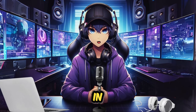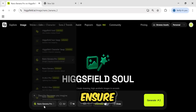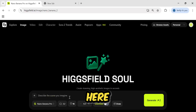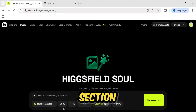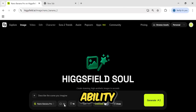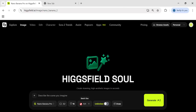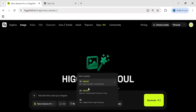Let's dive in. First, ensure you select the Nano Banana Pro model right here. From this section, you have the full ability to select any aspect ratio you require. From here you can determine the output quality, like 1K, 2K, or even ultra-high definition 4K.